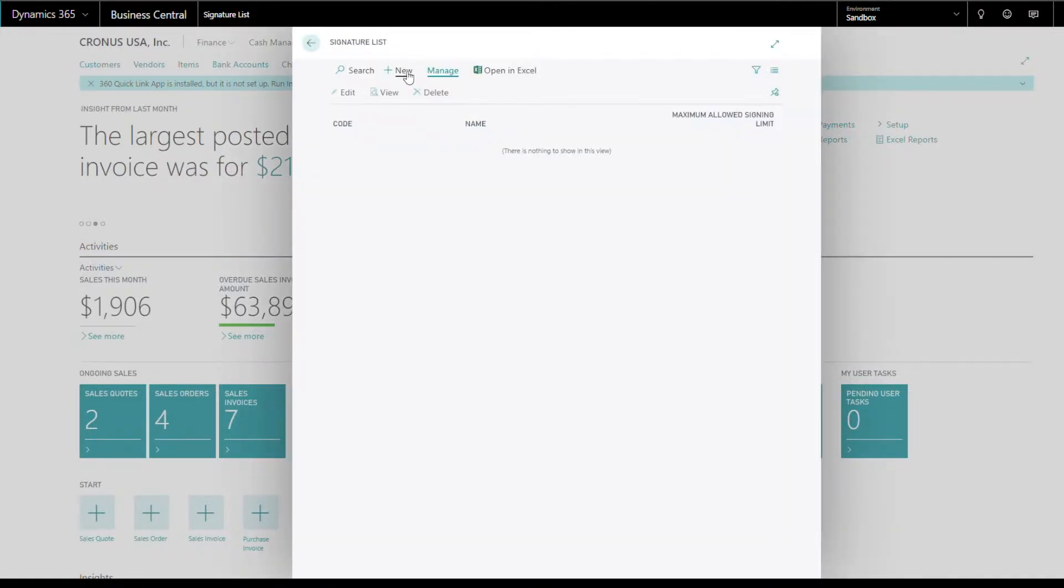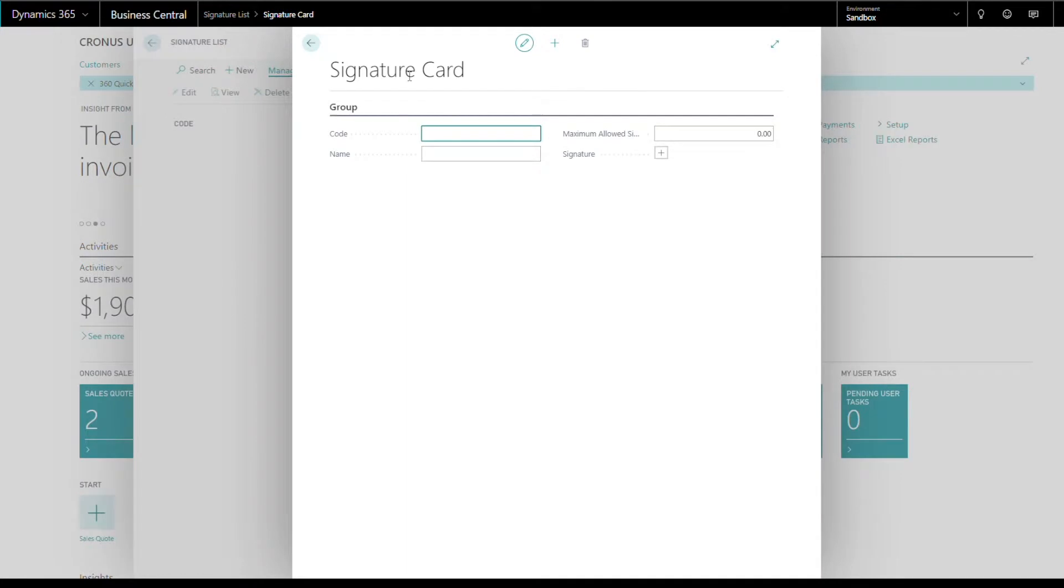On the Signature List page, click New to add a new signatory. On the signature card, enter a code, the name of the signatory, and the maximum amount allowed for the signatory.